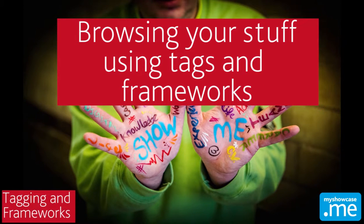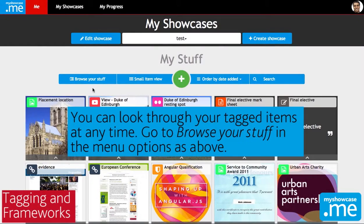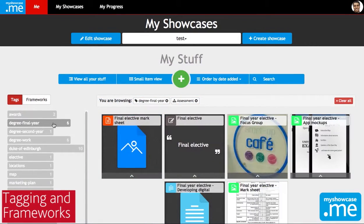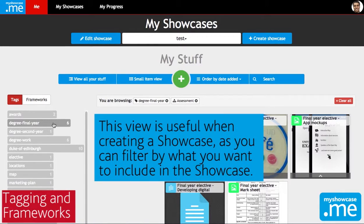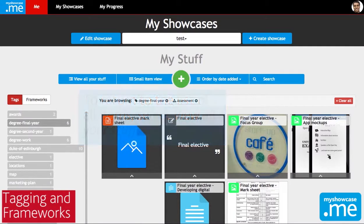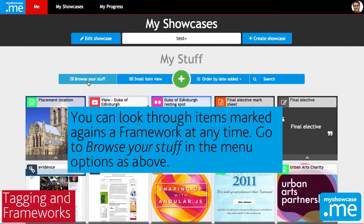Now that we've actually tagged some of our items and mapped them to frameworks let's have a look at what we can do with them. If I go to the browse your stuff area of my evidence stream, you can see that I can sort things using these tags and framework mappings. So if I want to see everything that's to do with my degree final year I can just click on it in the tag list and it'll show me everything that I've tagged using that tag.